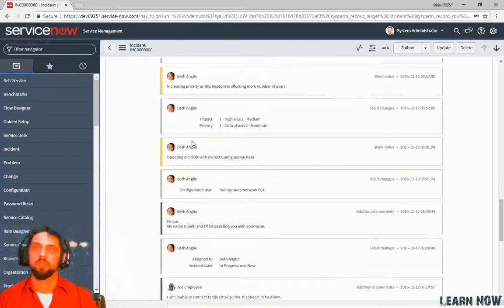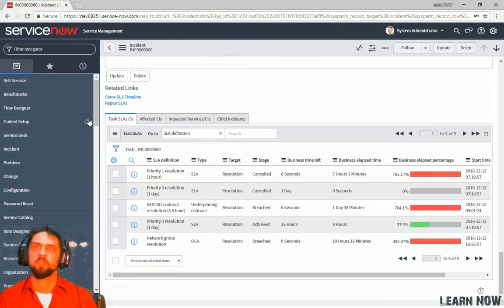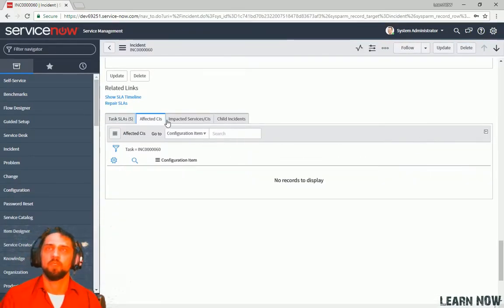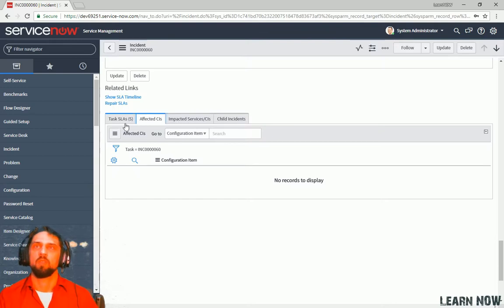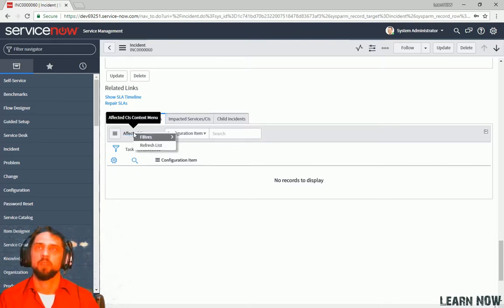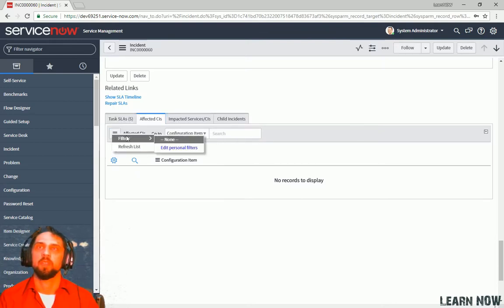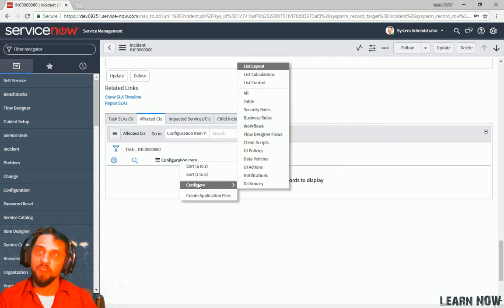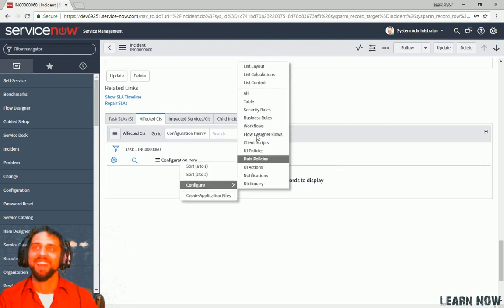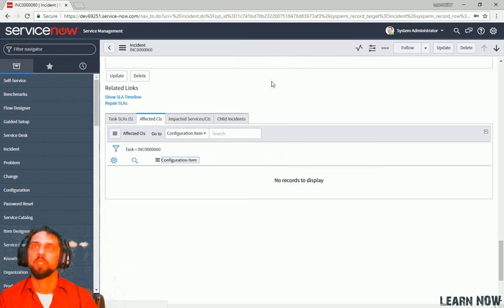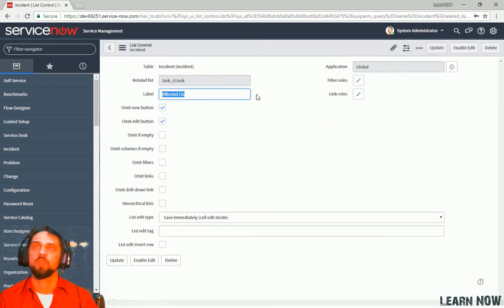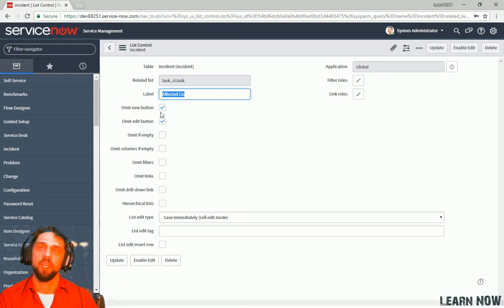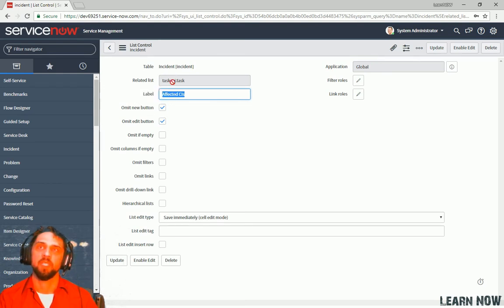So if we go back and we go into the incident. And we scroll all the way down. We can see here's some related lists. So we can take a look here. We can right click. Or we can click here. I mean, we can click here. And then go to list control. And here you can see for this affected CI. So you can create or edit any CI's here.